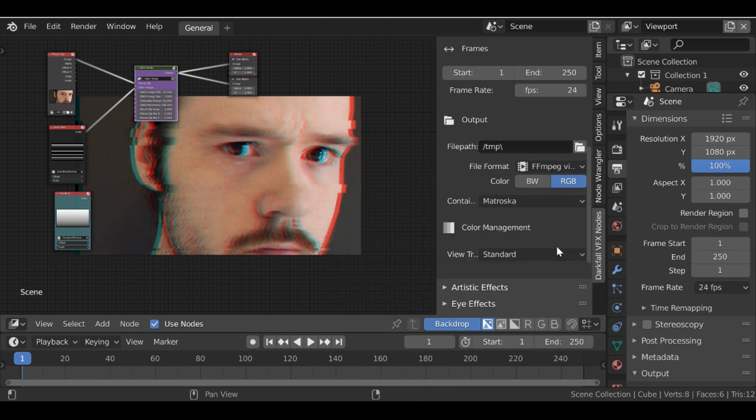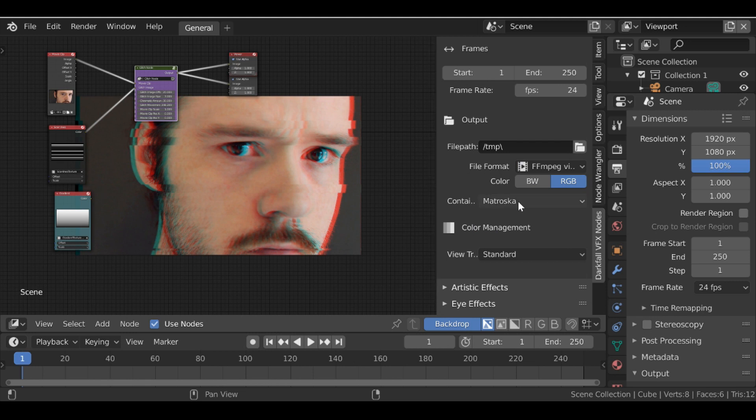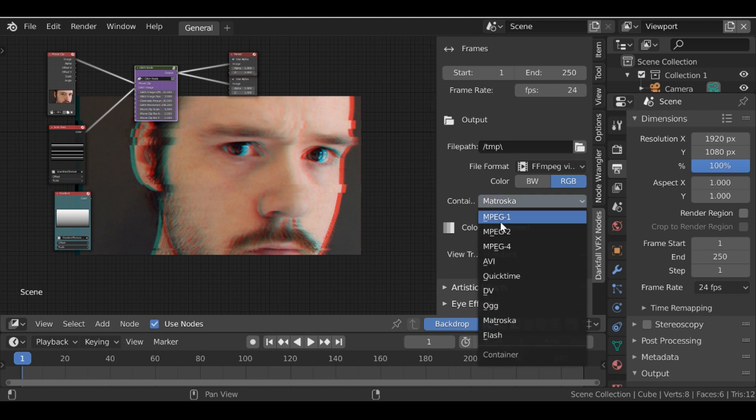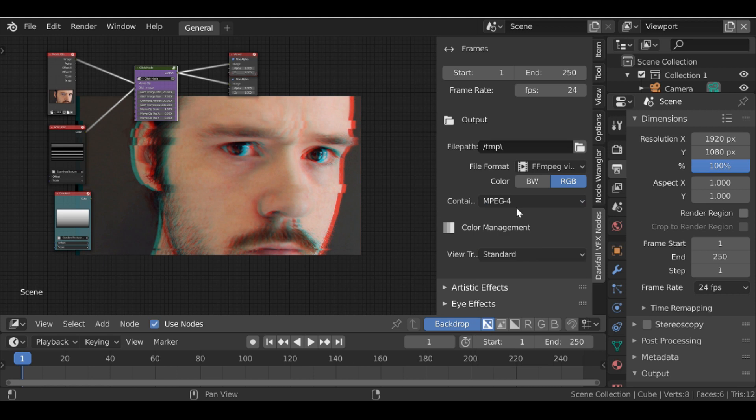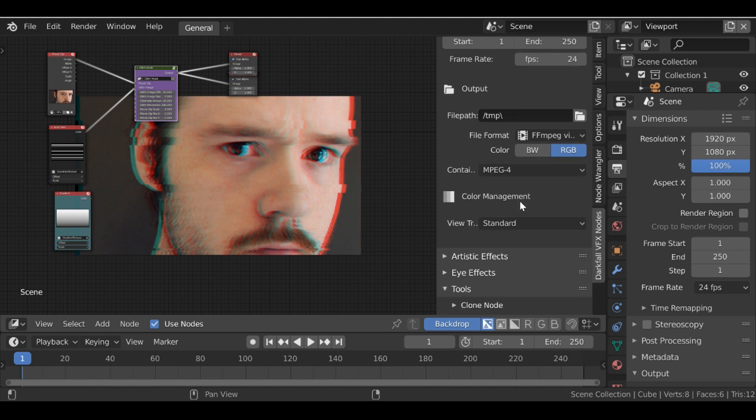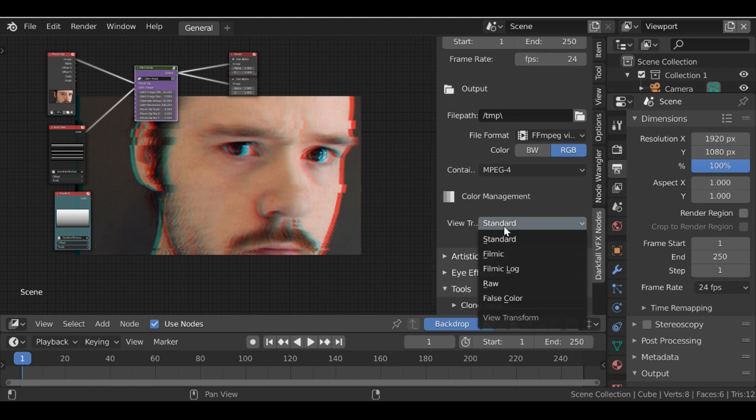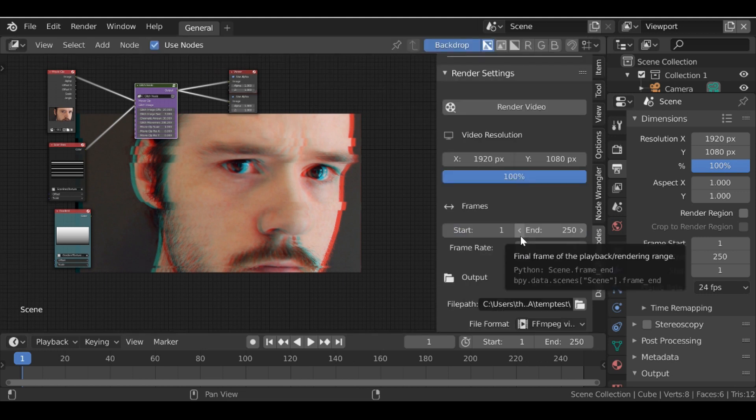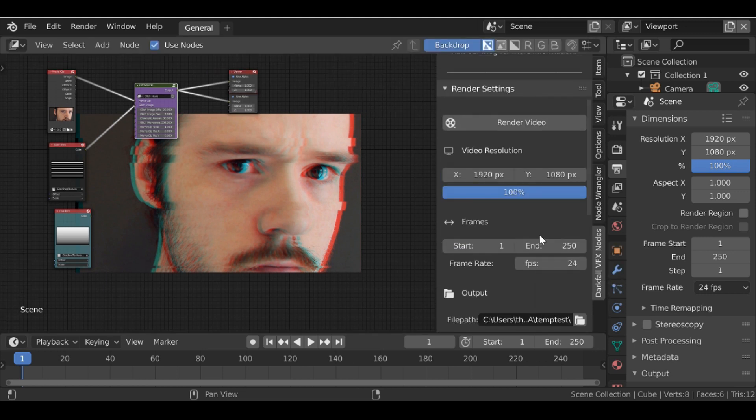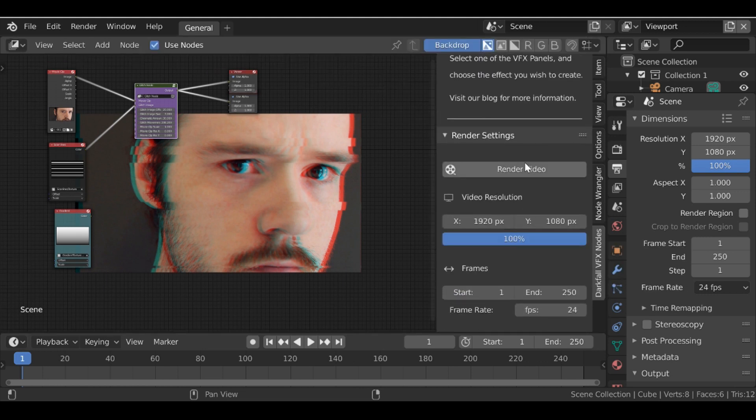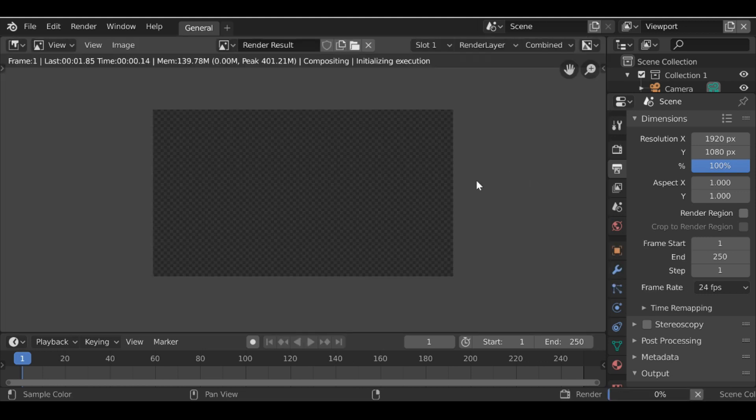So for the container, you can leave it on Matroska, but I prefer to use MPEG-4, so I'm going to use that. And then we have the color management, so we can use the standard look or we could use filmic. So once you're happy with the settings, go ahead and render this out.